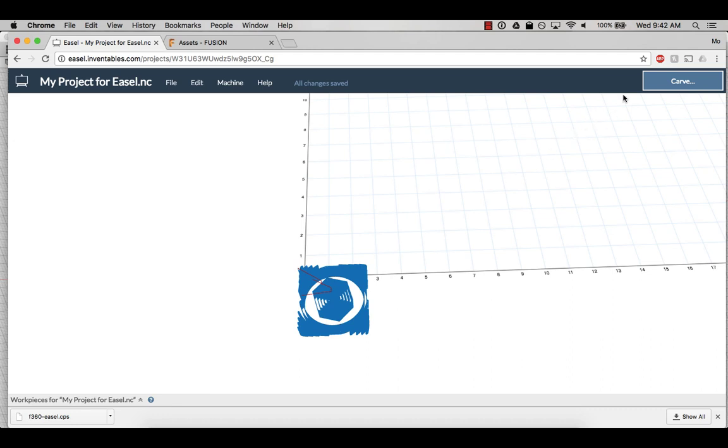When you are ready to carve, click the carve button at the top of the page. There are a few steps easel will walk you through before your machine starts carving. Thanks for watching and happy carving!